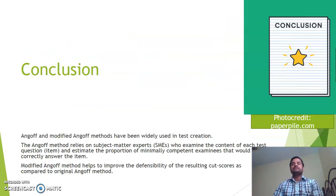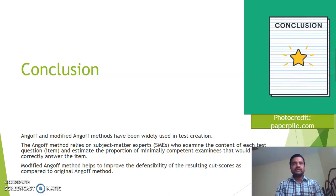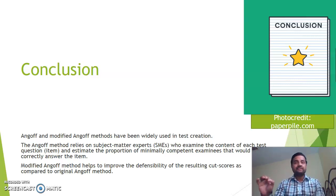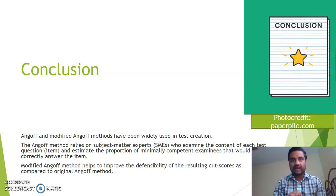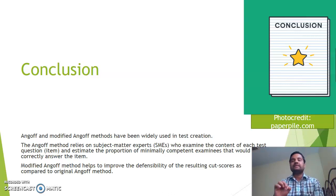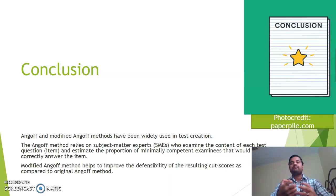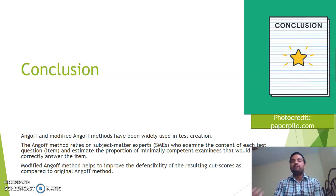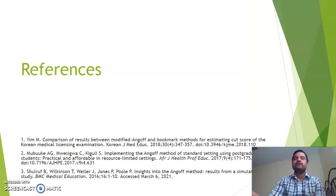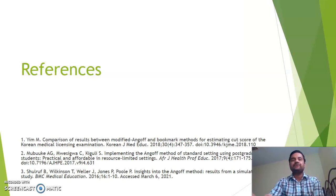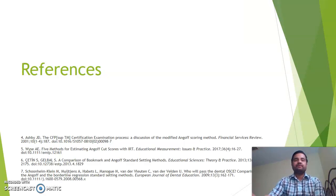In conclusion, the Angoff and modified Angoff methods are used interchangeably and have been widely used in test creation. They rely on subject matter experts who examine the content of each test question and estimate the proportion of minimally competent examinees that will correctly answer the item. The modified Angoff method, refined over the years, has improved the defensibility of the resulting cut scores compared to the original method. These are the references used during this presentation — seven references in total.